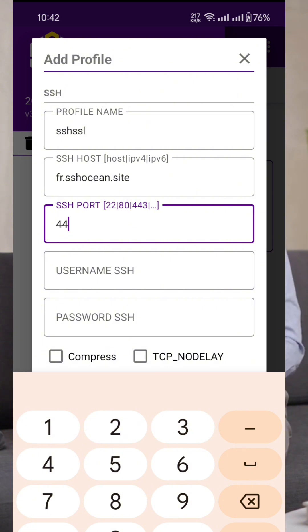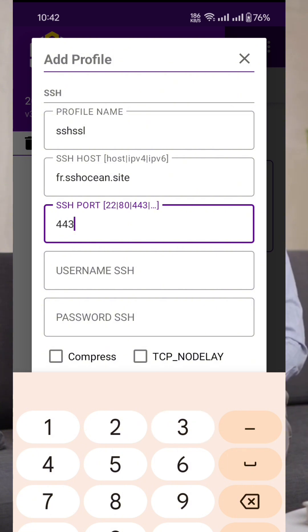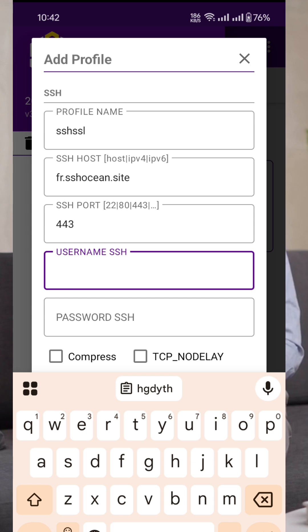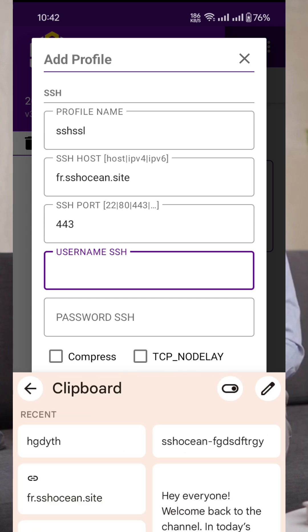For the port, you can usually use 80 or 443 depending on what was provided. Once all the details are filled in correctly, tap the save button.